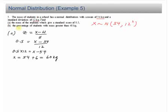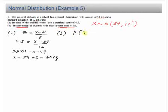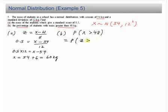Now for part B, you have to find the percentage of students with mass greater than 48 kg. To find the percentage, first you have to find the probability — that is, the probability that x is greater than 48 kg. Always remember you have to convert to a z-score so that you can read from a table.